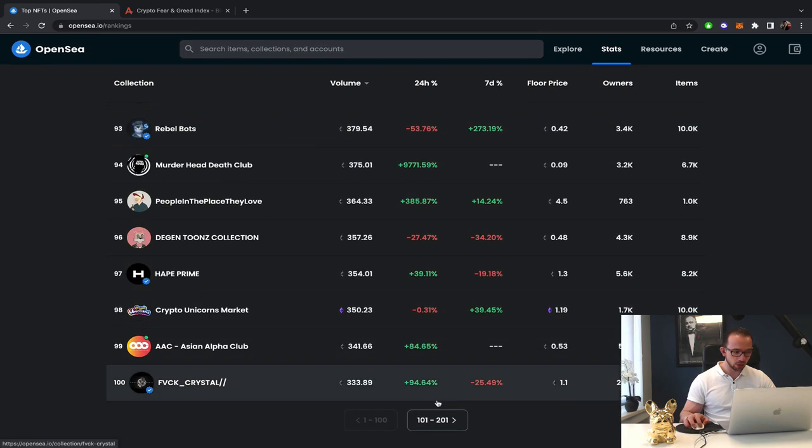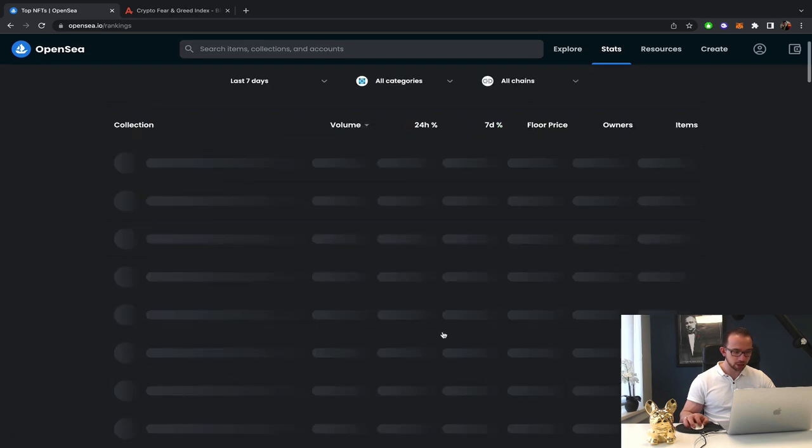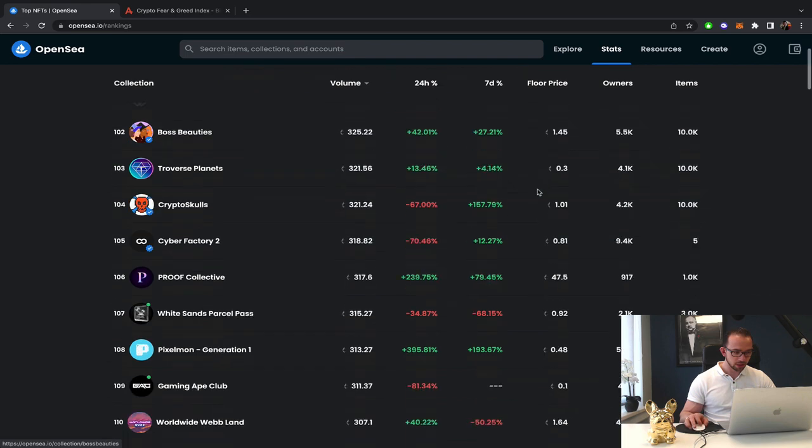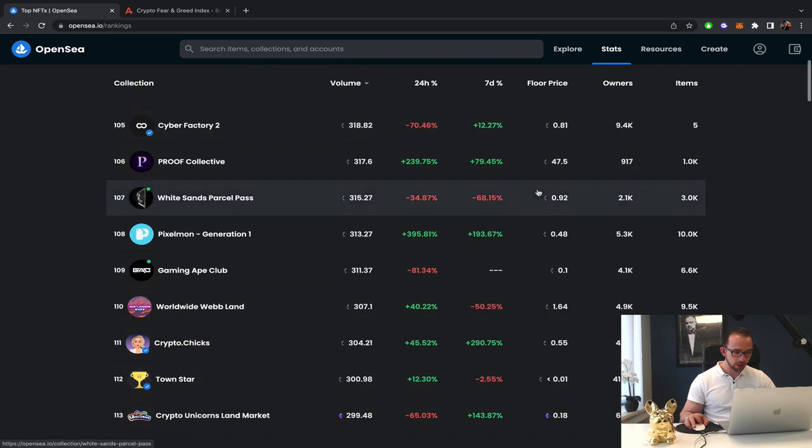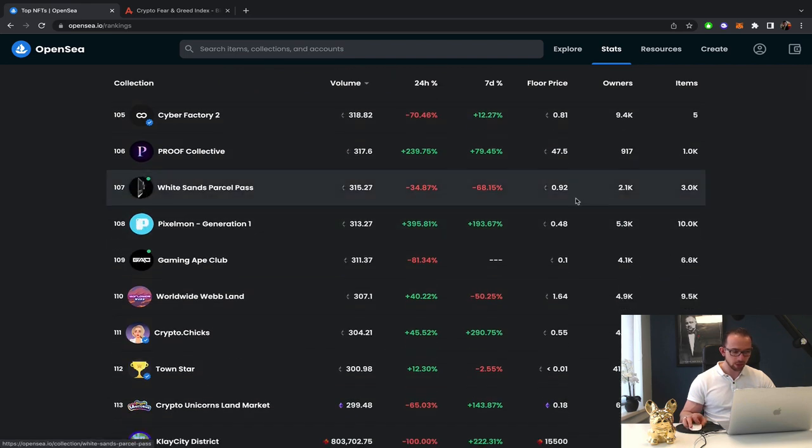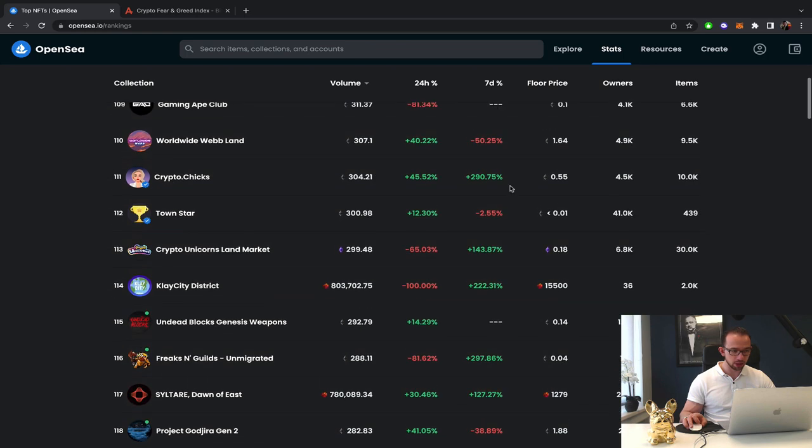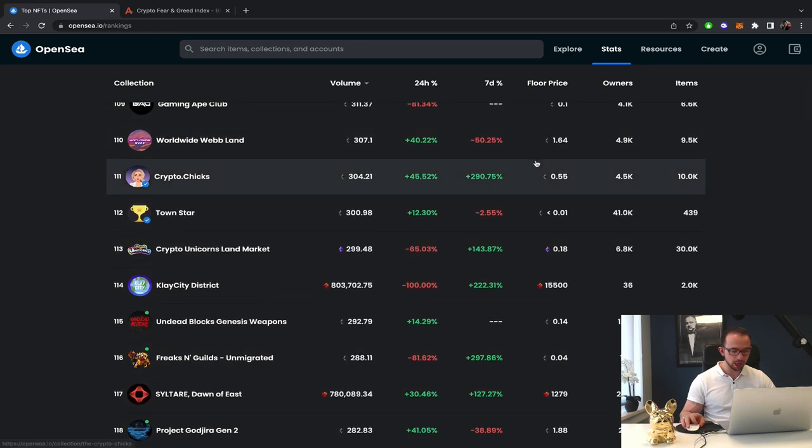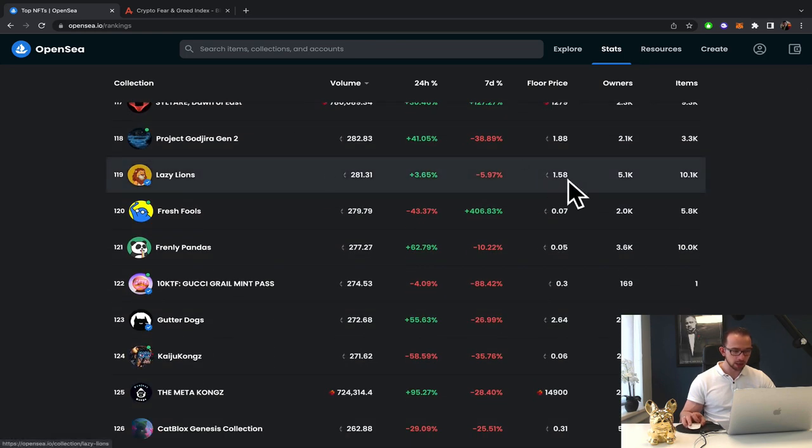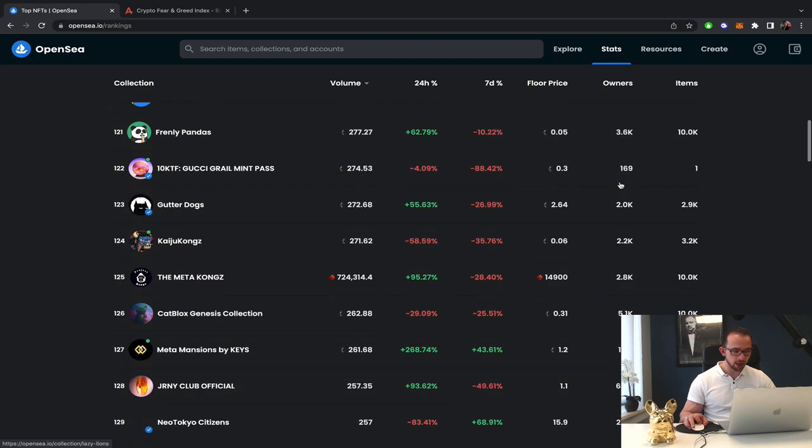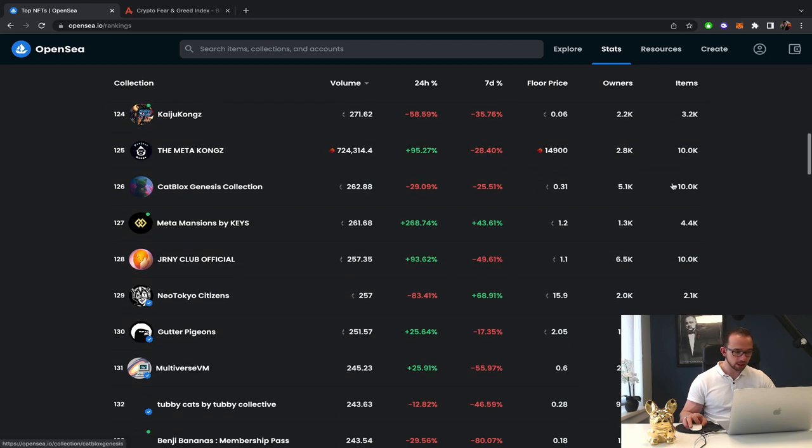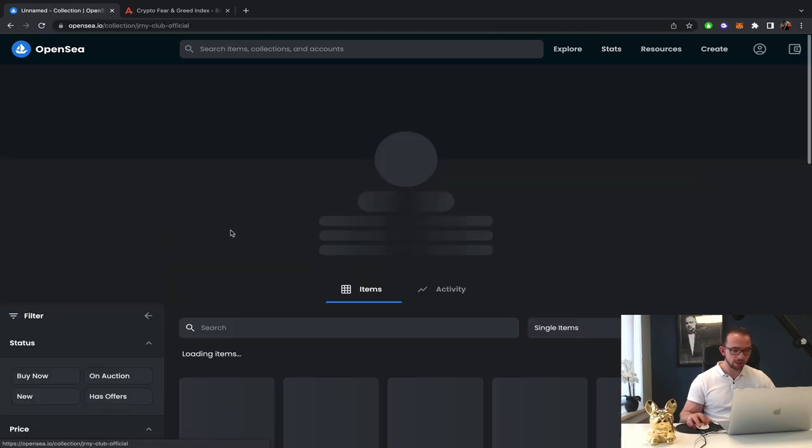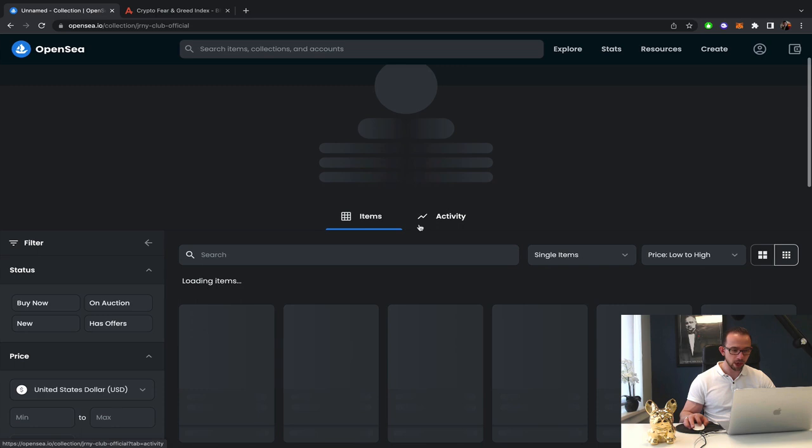White Sands, 0.92. So that's holding quite stable. That's good. World Wide Web Land, 1.64. Lazy Lions, 1.58. Journey Club, 1.1. Holy fuck, they got wrecked.